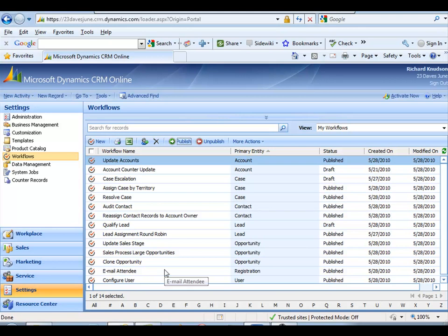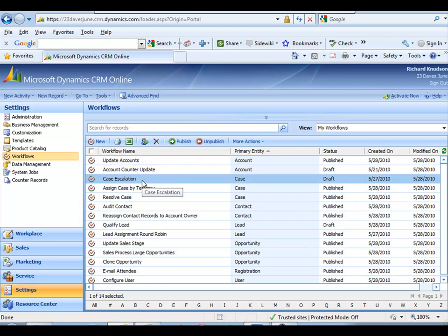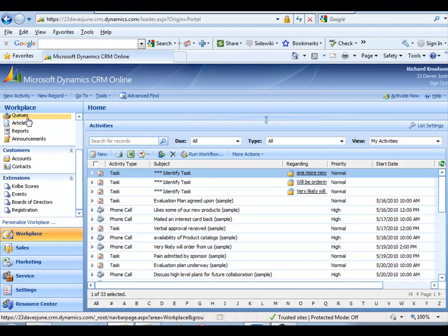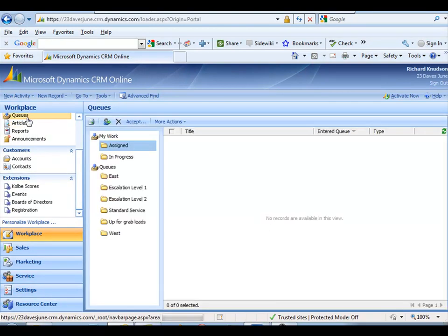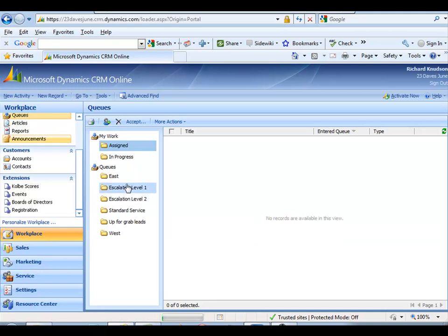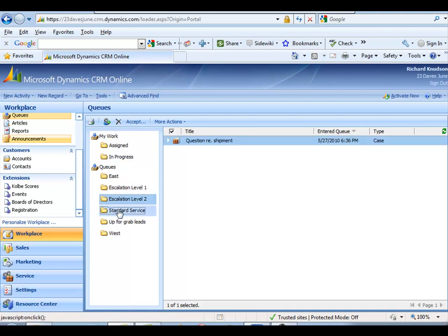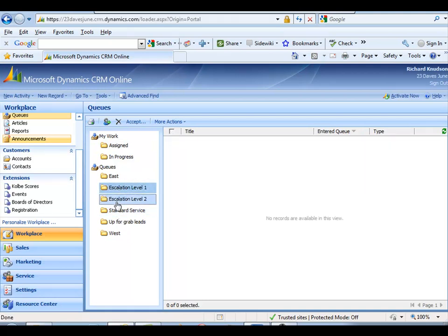Let me show you how the case escalation scenario works. First of all, let's go to the workplace and look at the queues. A little bit ago, remember we had these queues - I had East and West, but we've got escalation level 1, 2, and standard service. These are the three queues that we're going to work with in this case escalation scenario.